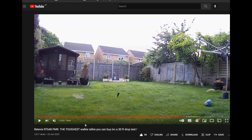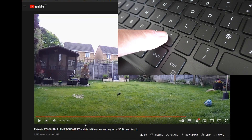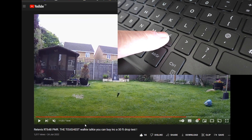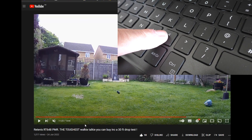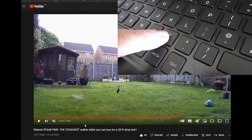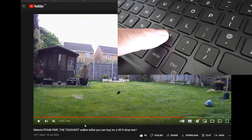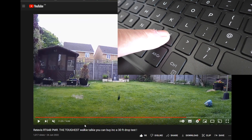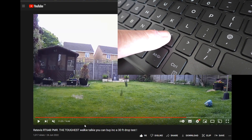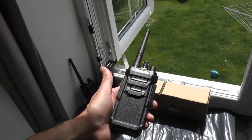Likewise the backwards arrow does the same thing but in reverse, and you can sit there and advance the video forward and back to your heart's content. And that's it — what a great YouTube tip.